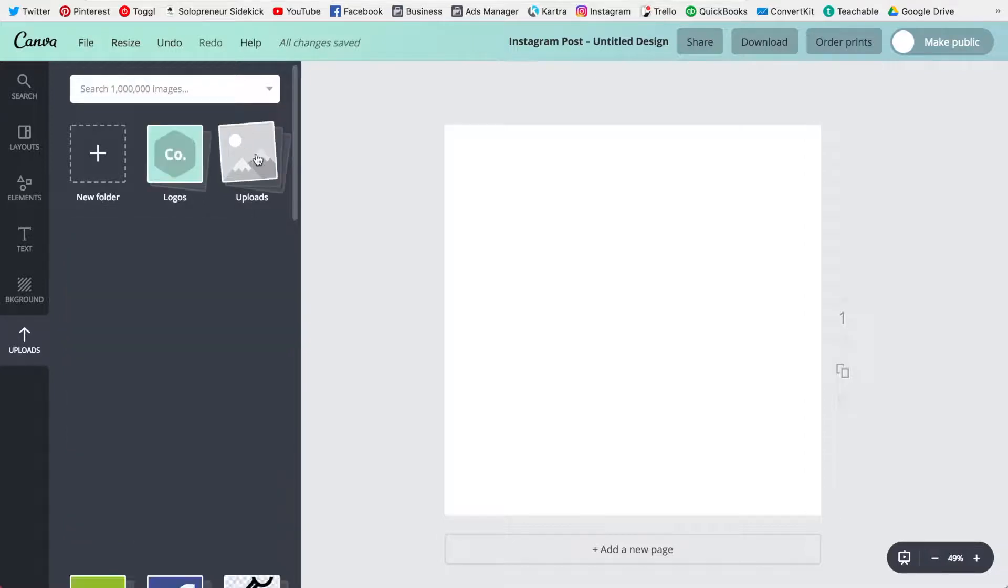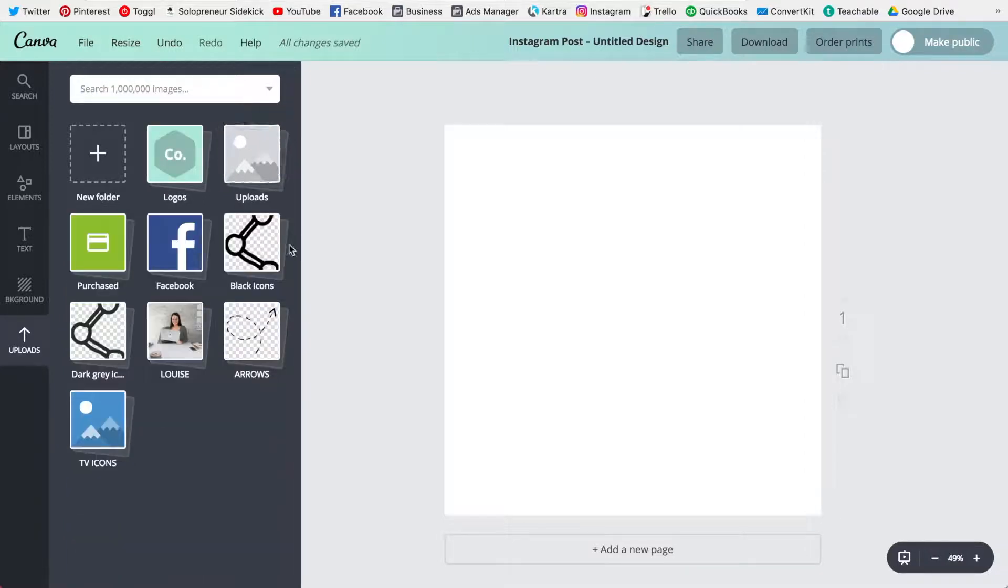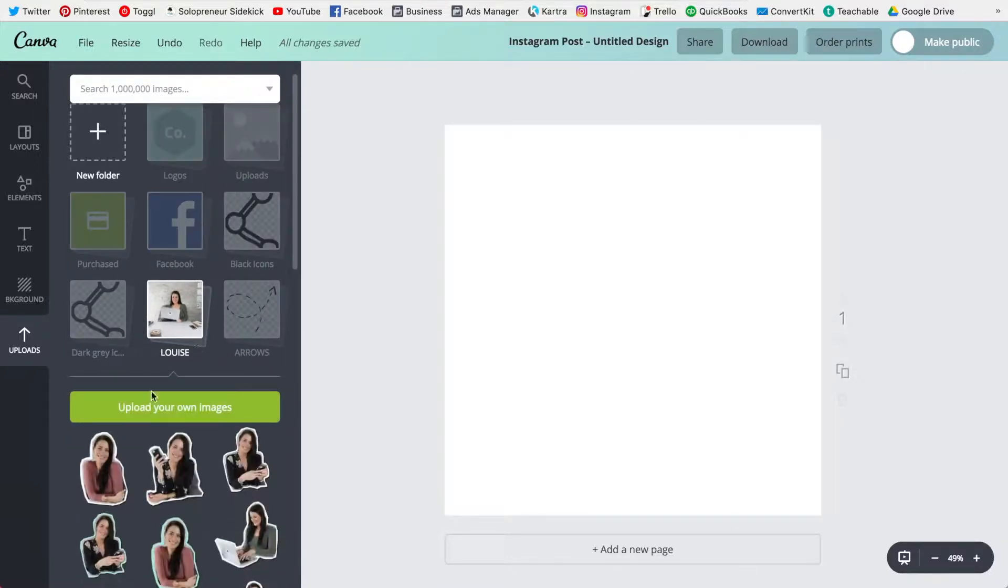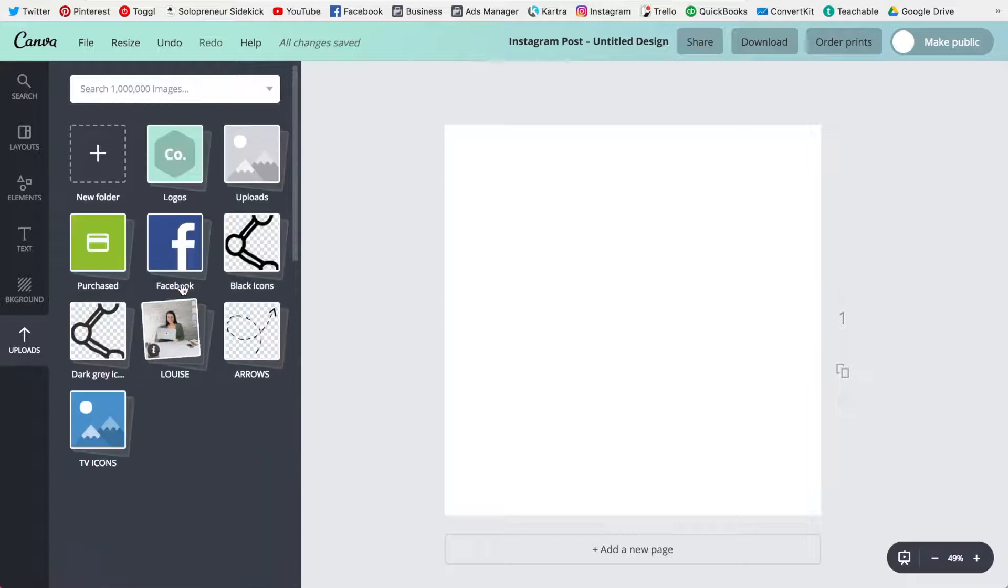If you click on this however you'll see all of the different folders that I have created. So for example I have all of the photos of me that I use on my thumbnails.